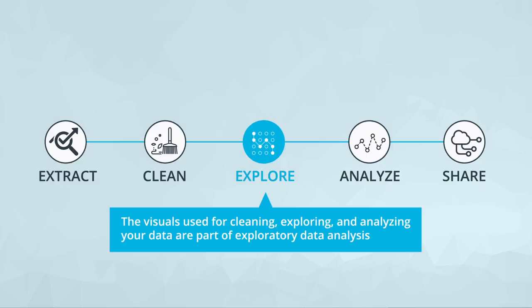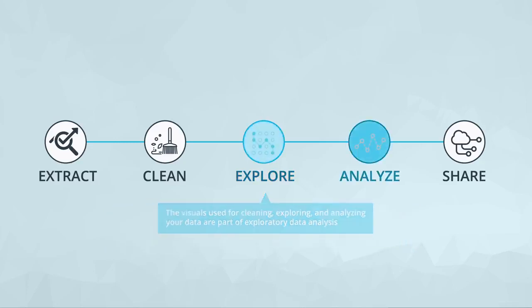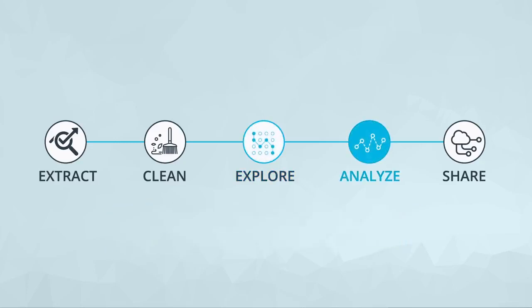Once you explore the data, you might determine a particular analysis that was best to answer a particular question. Maybe you are predicting sales, or fraud, or home prices. When you find an insight to share, the visuals used for sharing this insight are part of the explanatory visuals.